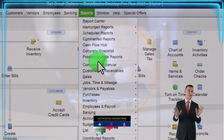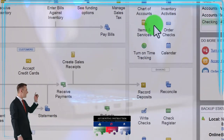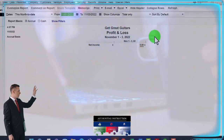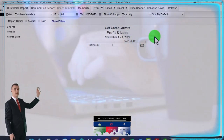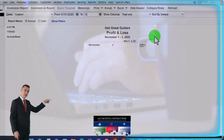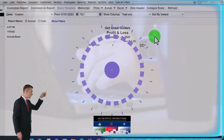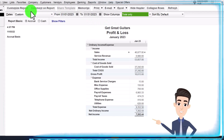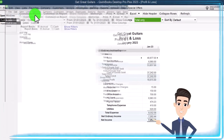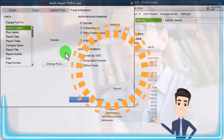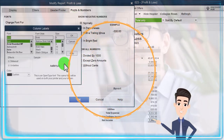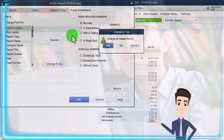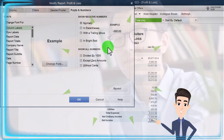Reports drop down, company and financial. Let's take a look at the P&L, ranging for just the month of January, 01/01/23 to 01/31/23. Customize it, changing the font size to 14.